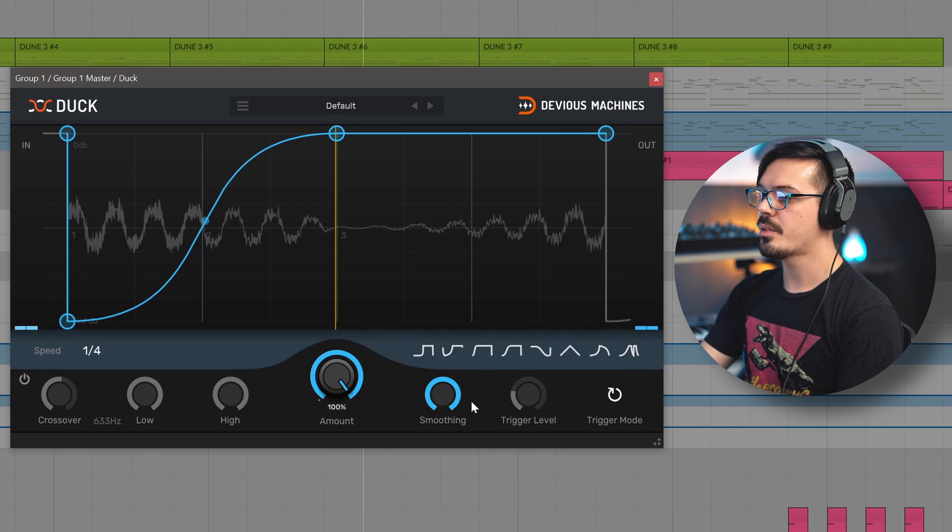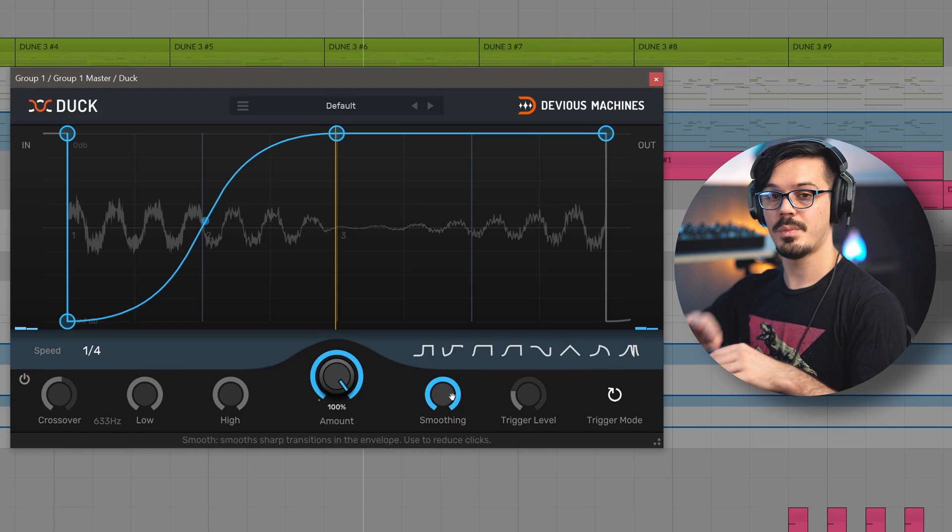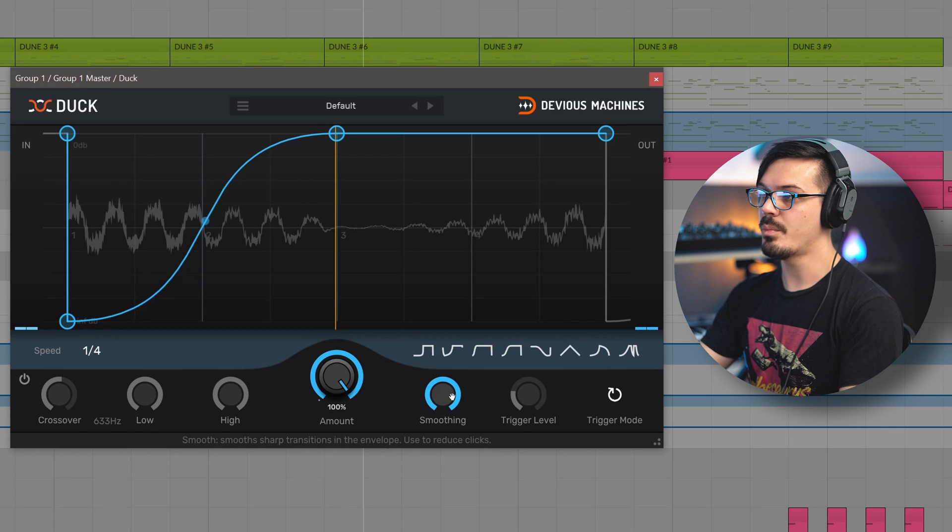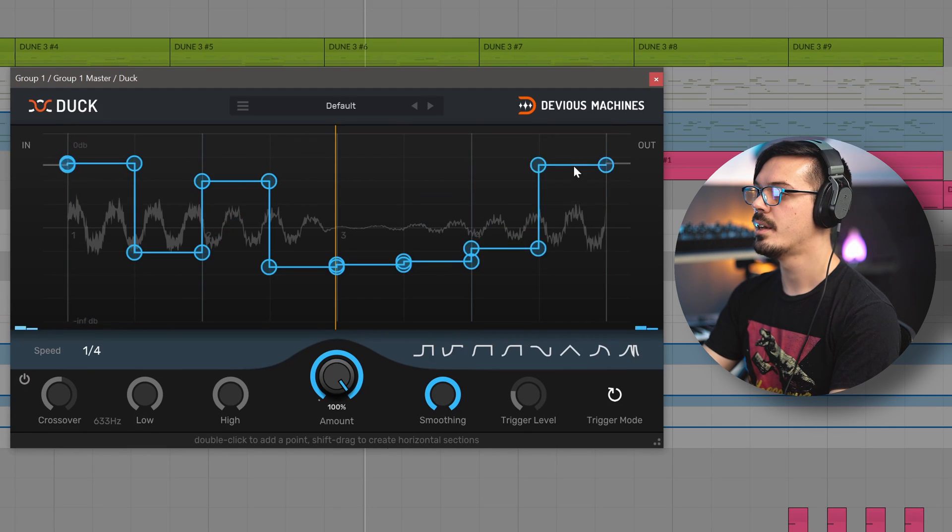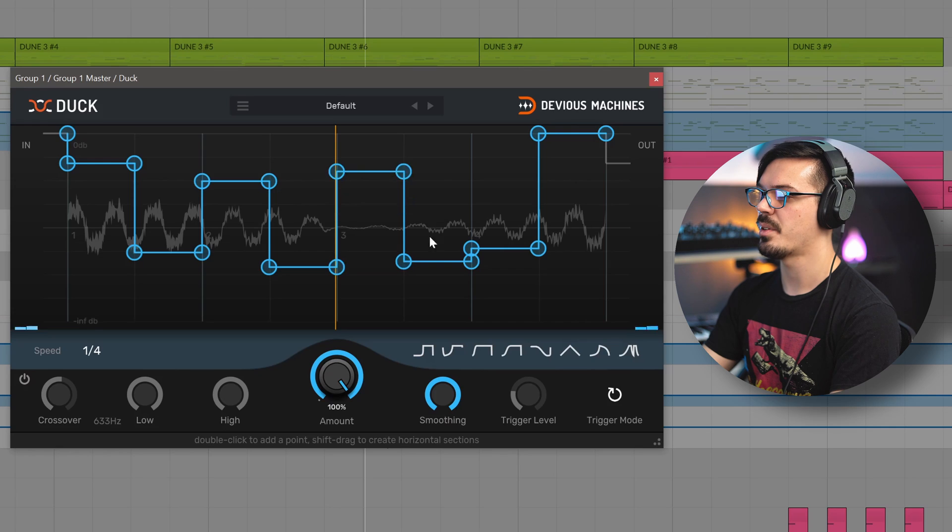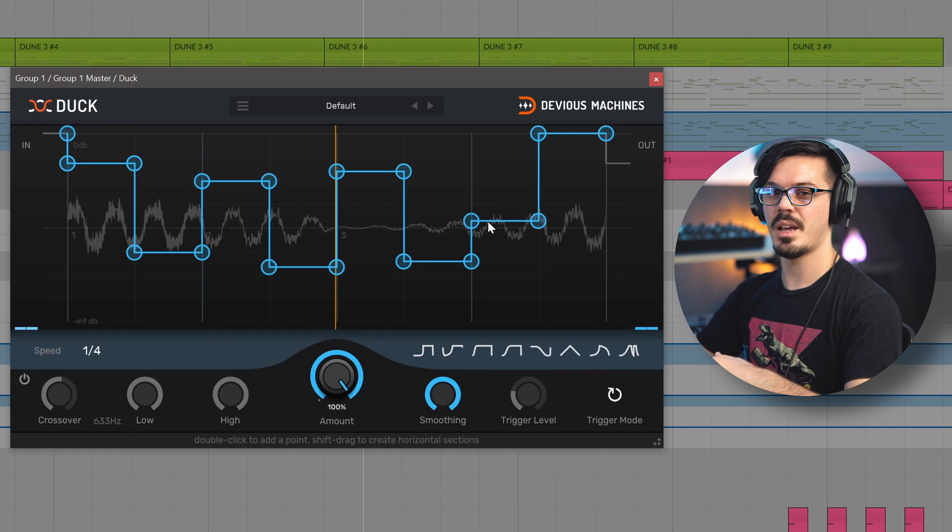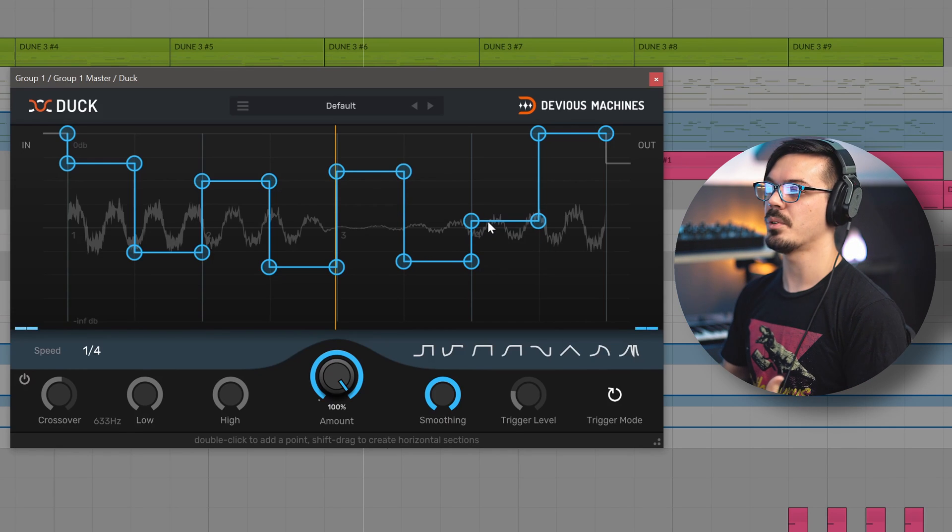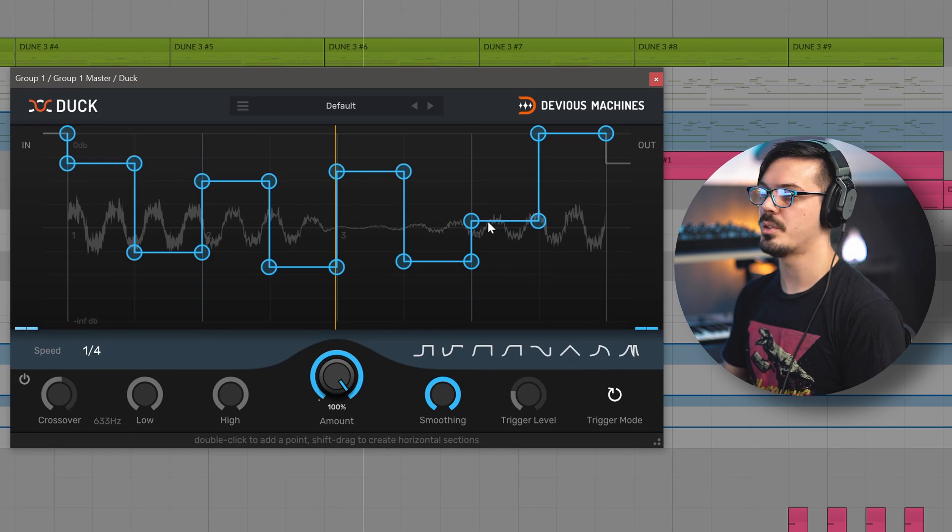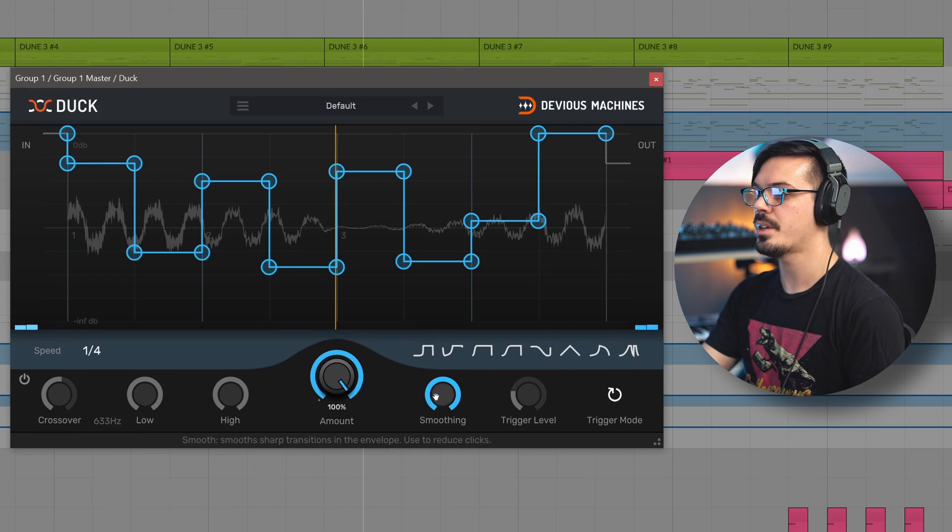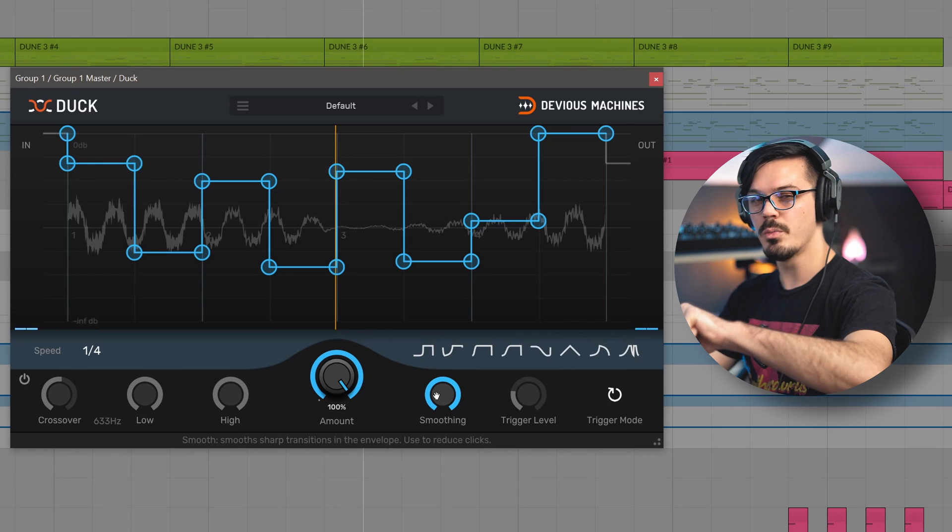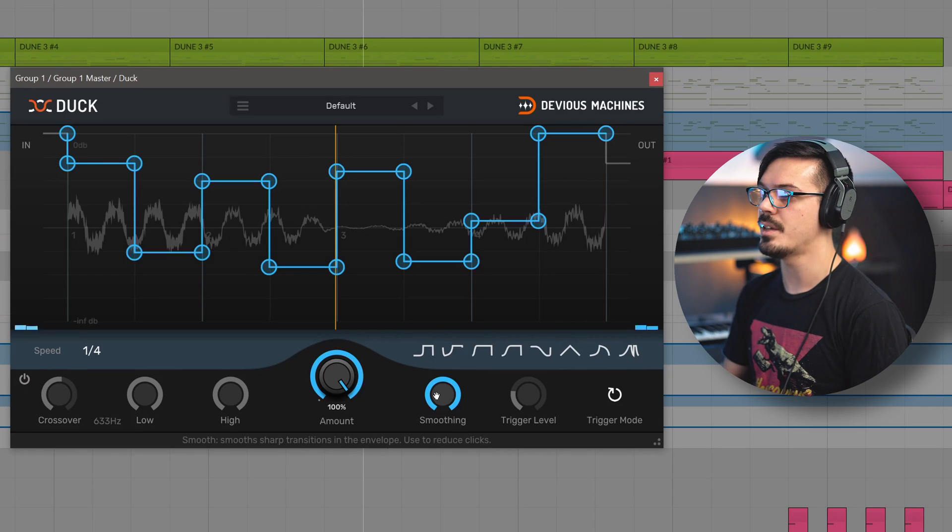Moving down to the right of that, we have the smoothing control. This applies smoothing between points. This is particularly useful if we're doing something maybe kind of like this, where there's a lot of really hard stepping between points, and that can cause some audible clicks and pops, which can be undesirable at times, so this allows you to smooth that out and clean things up as needed.